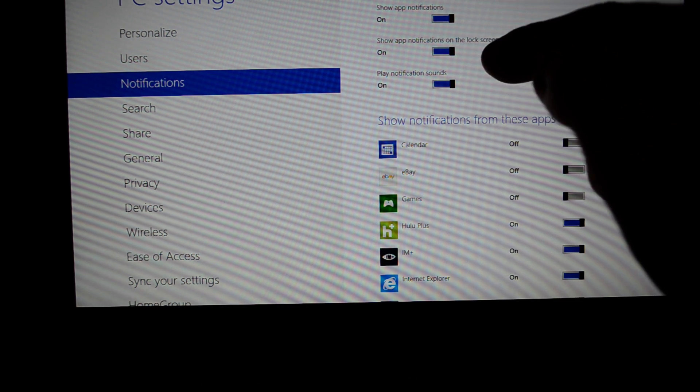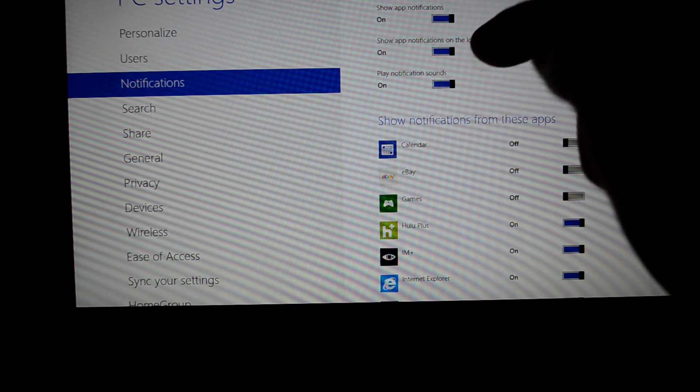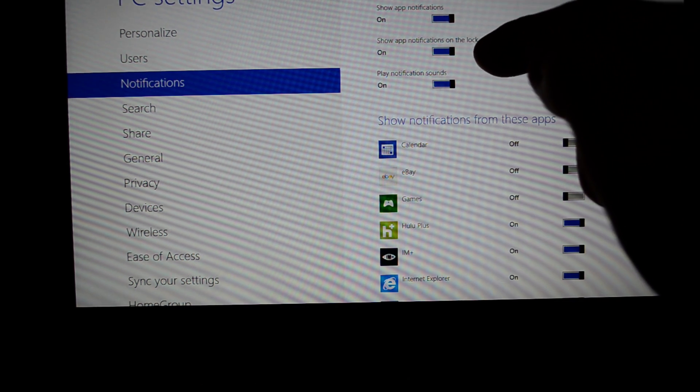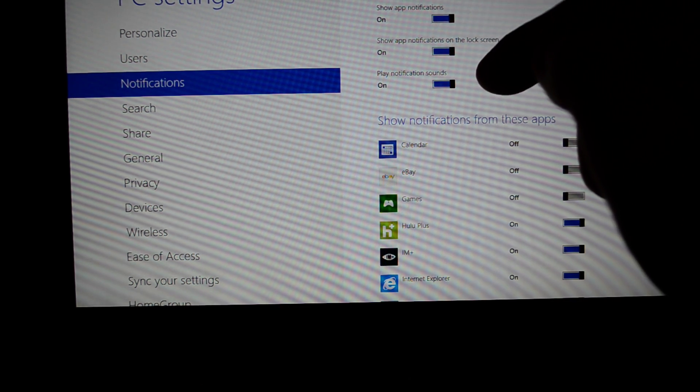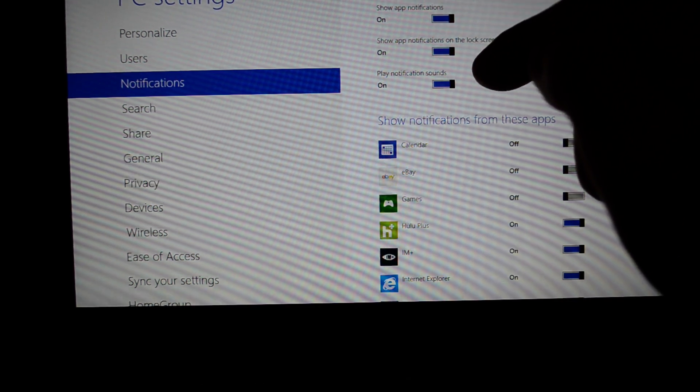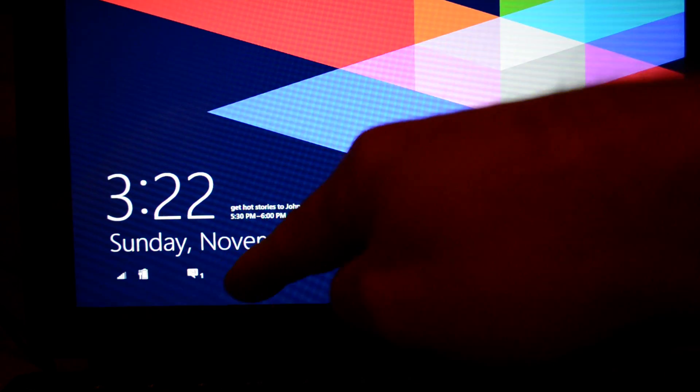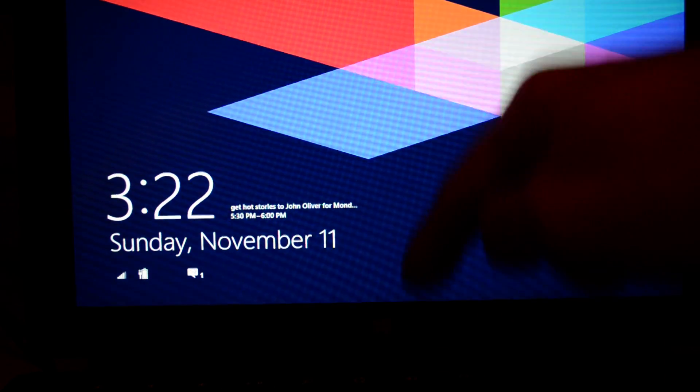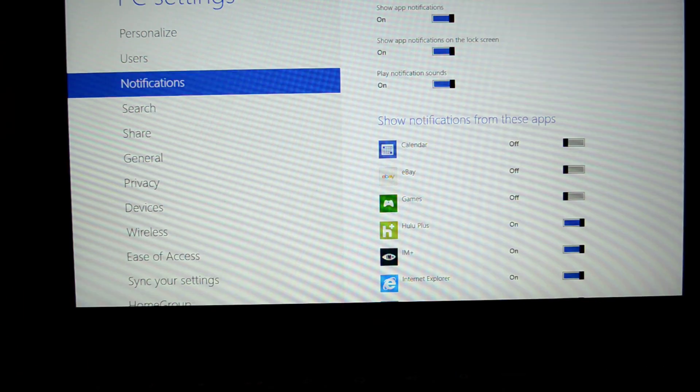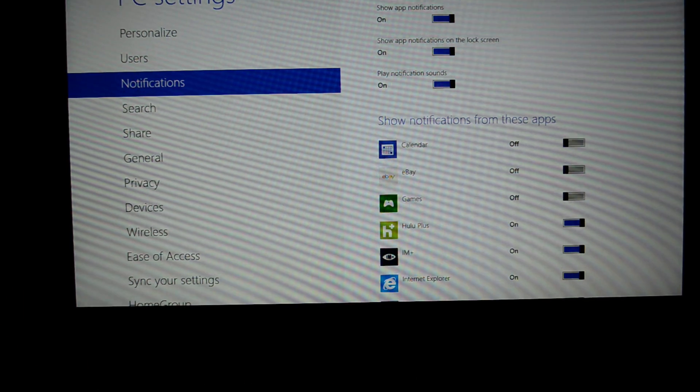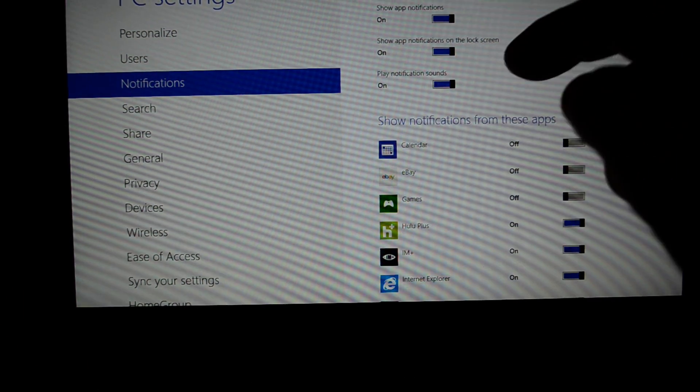You can also enable Show App Notifications on the lock screen. This is the screen where, if you turn it off and then turn it back on, you see notifications right there that you have a pending email, that kind of thing.